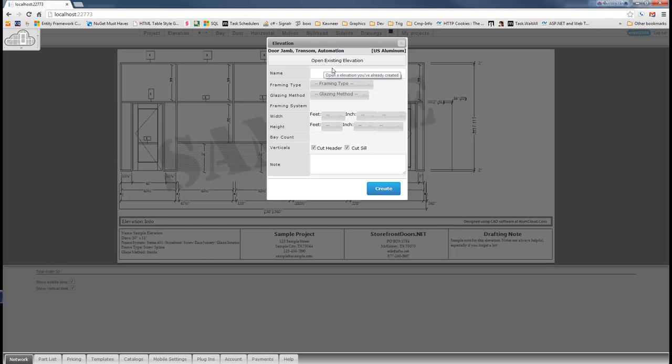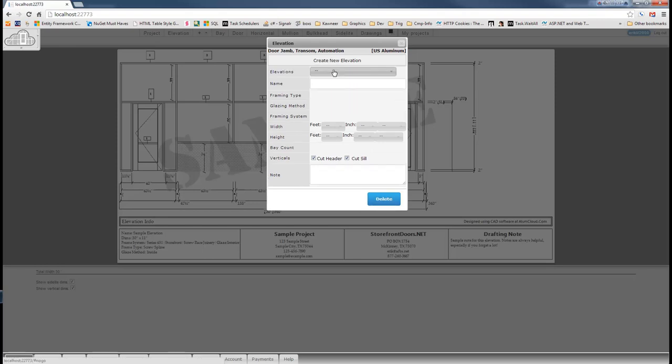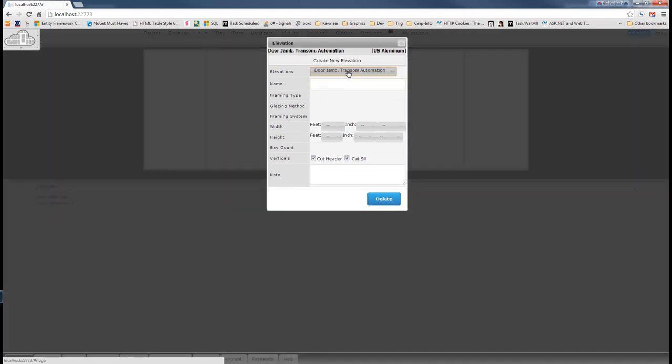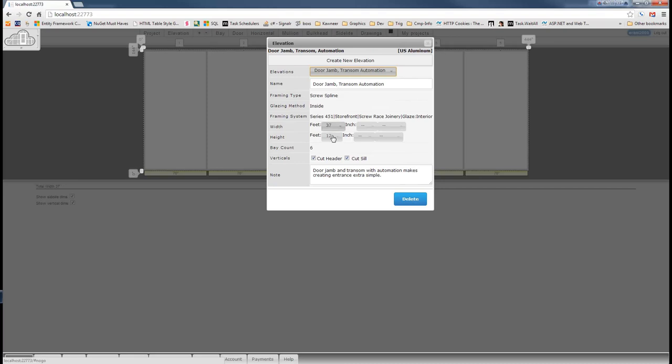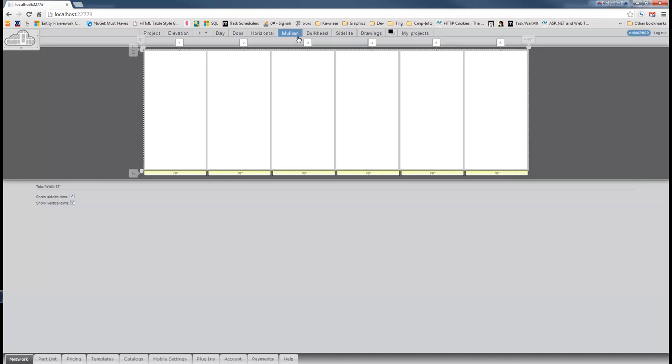Then we'll open up the elevation I've got created for us. It's the door jam transom automation. Door jam and transom with automation makes creating entrance extra simple, and it sure does too, because we're about to prove that.